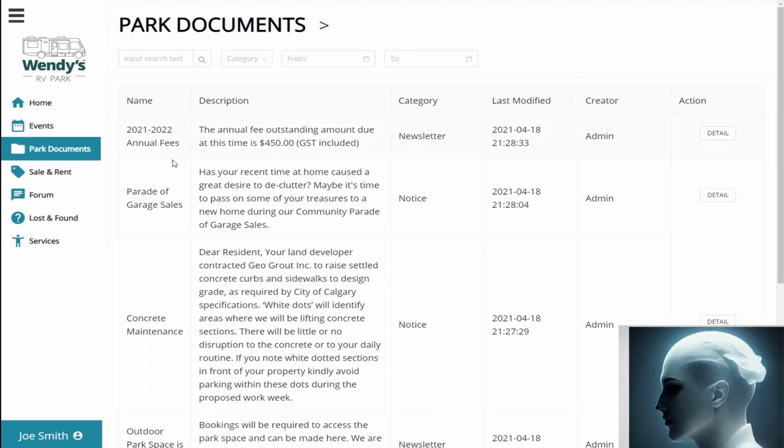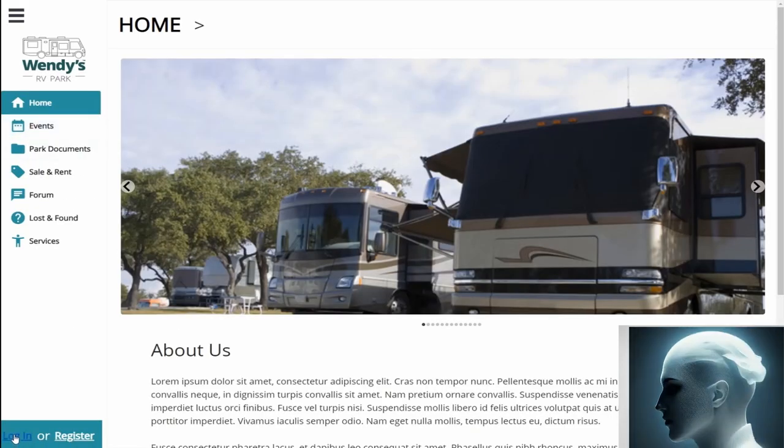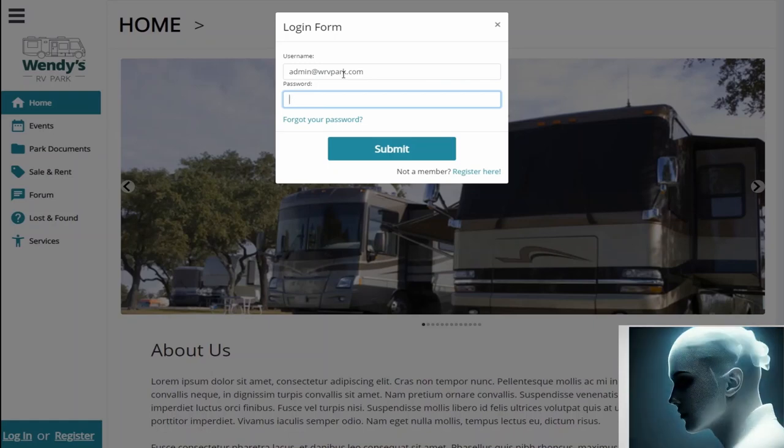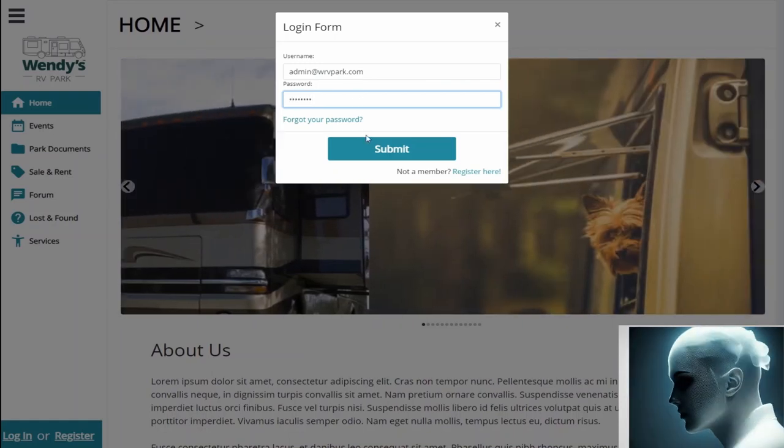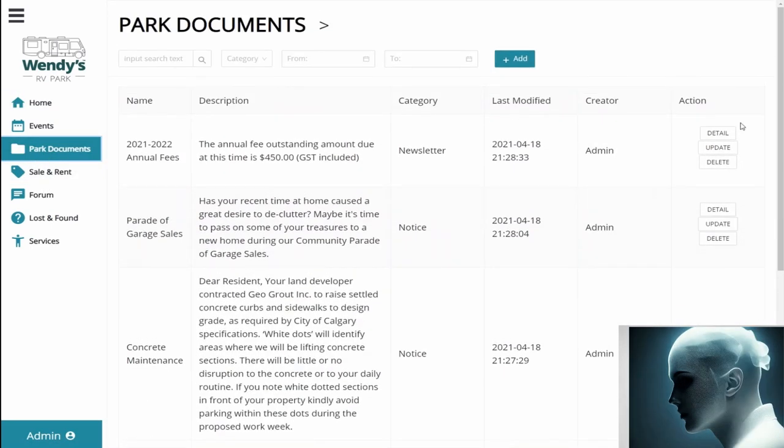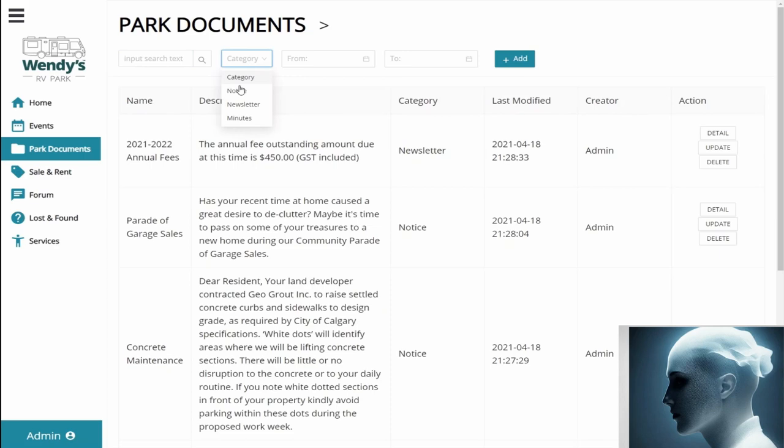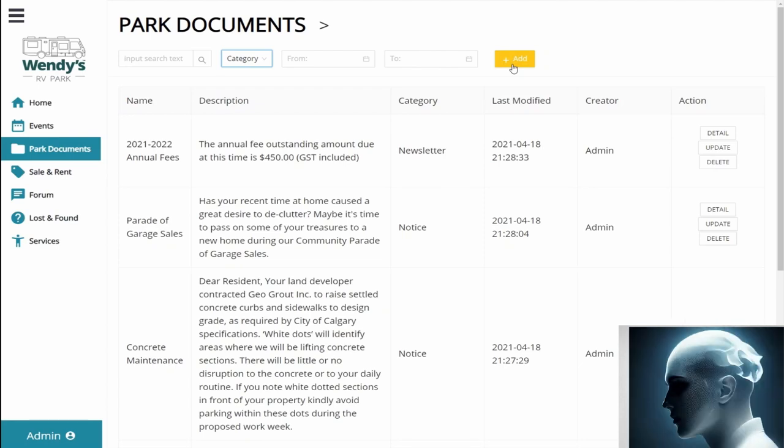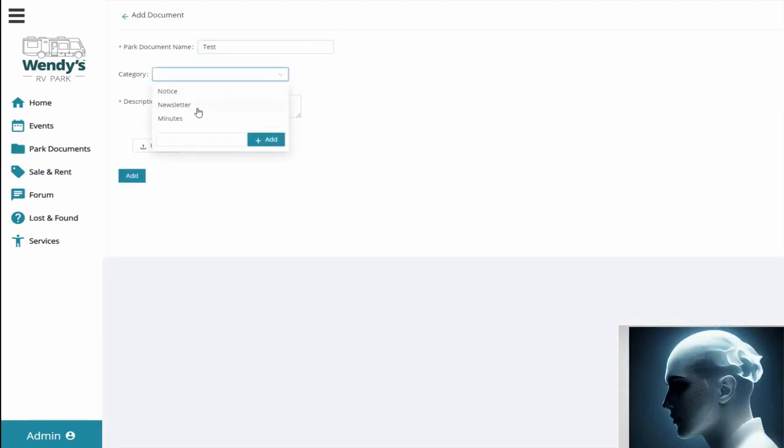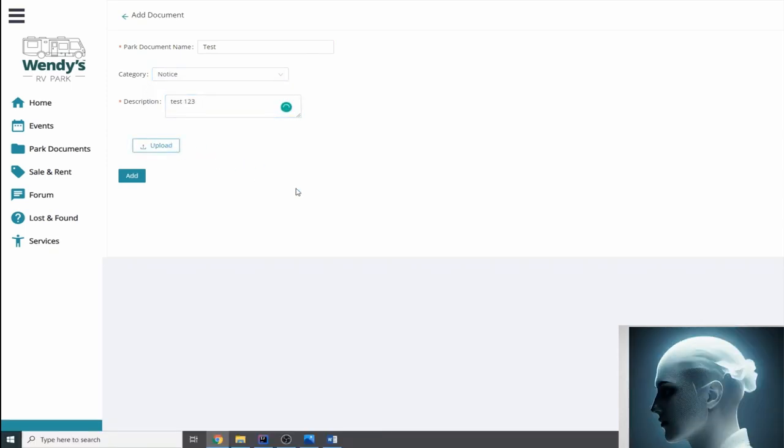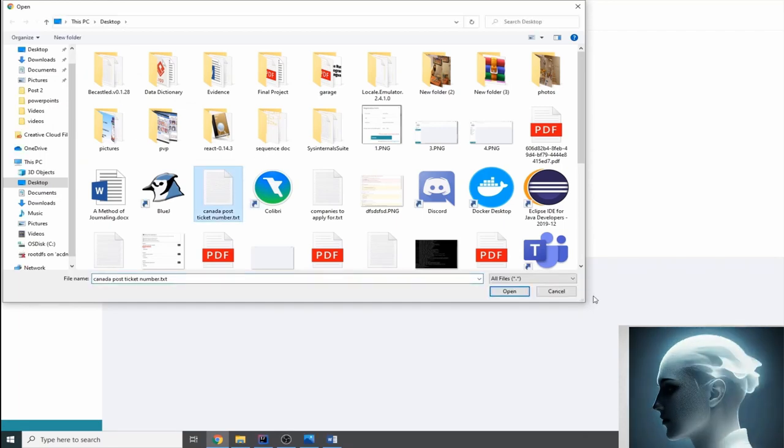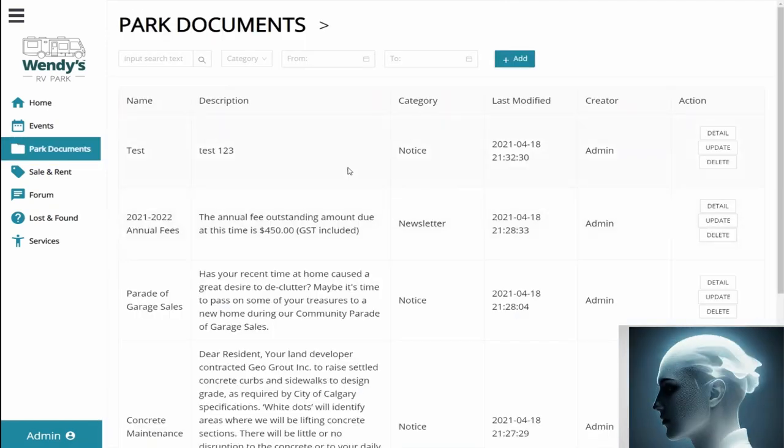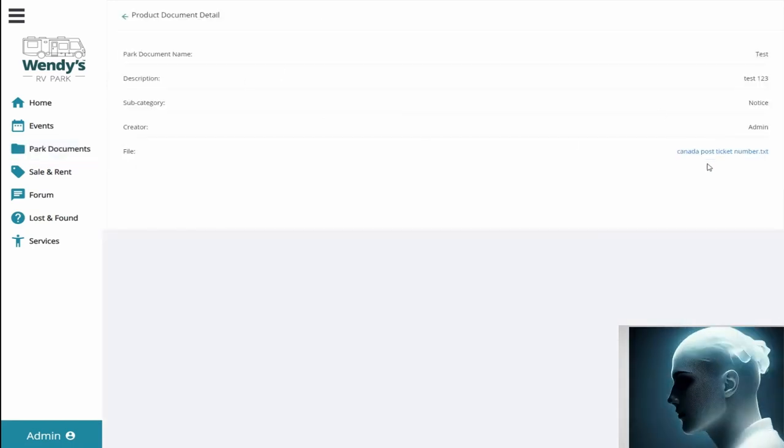To actually create the park document, we're going to be needing an admin account. So to do that, we're going to log out and log back in to an admin account. So I have that right here, and we're going to log in. The login is successful and we're going to go to park documents. And now we have these additional parameters that we can show: detail, update, and delete. You can also filter into different types of documents. But we're just going to add a document right here. So test document in the notice category and test 123. We're also going to upload a file. So let's upload this text file that I have laying around. So the file is successfully uploaded and now we're going to click add. And now the notice is successfully added and we can see the detail.